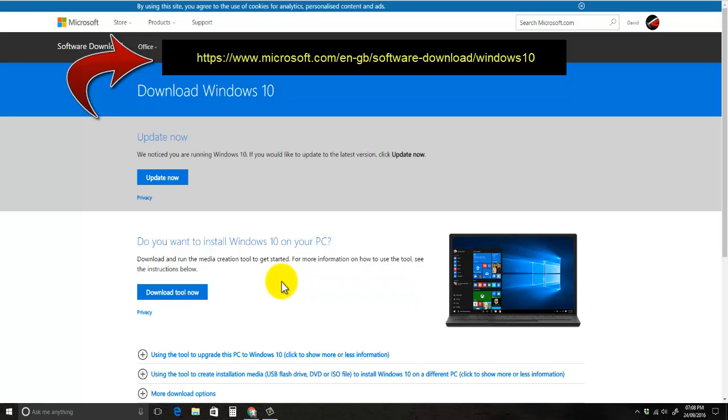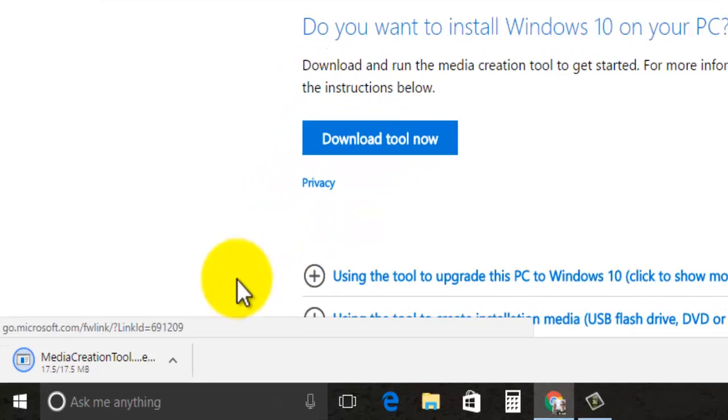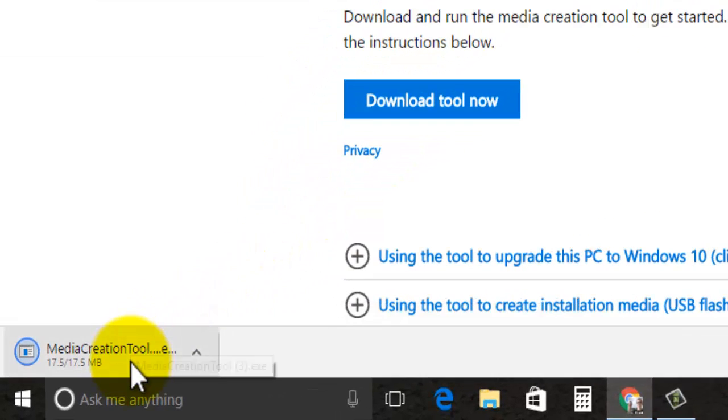Now first of all you need to click on the download tool now button and it'll begin to download a small file.